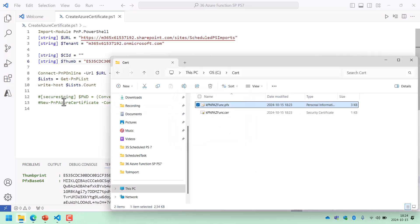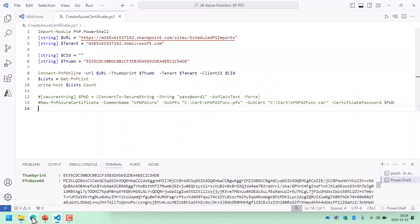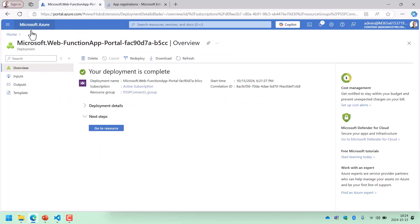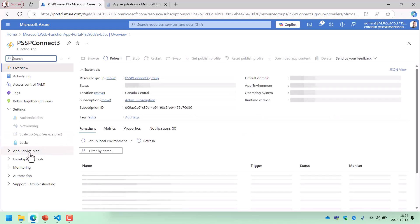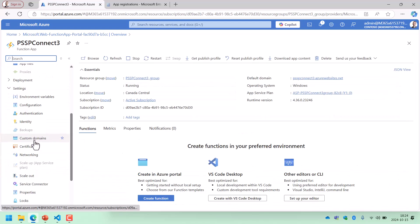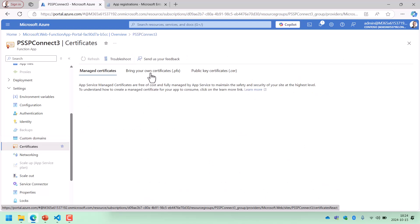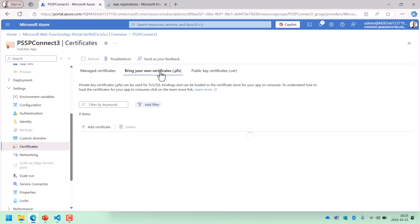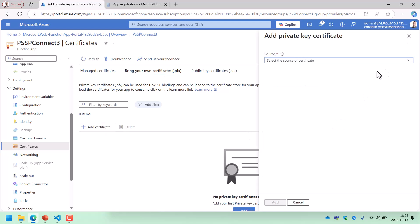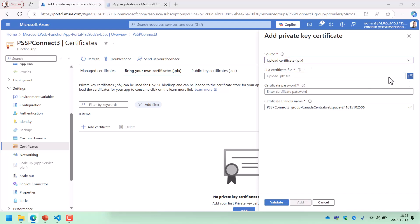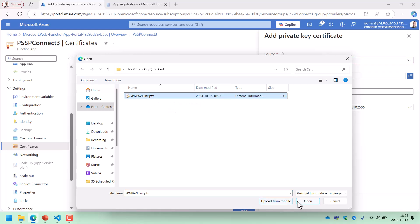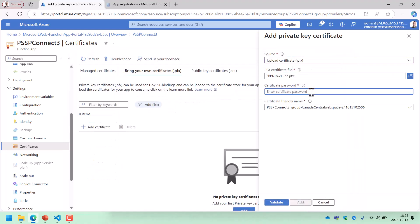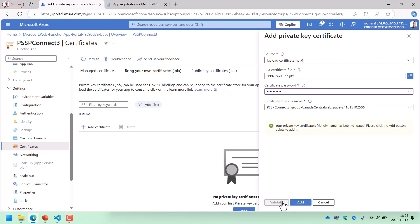Now that's imported, so I can use that certificate on this computer for testing, which is very useful. Next step is I go to my resource — the app I just created in Azure, go to that resource, skip down to settings, find the certificates, and I want to bring my own certificate. So I click on 'Bring your own certificate', add a certificate, the source is going to be upload. I upload the PFX file, input the password, the friendly name is fine, and I add that. So now we have the certificate in Azure.